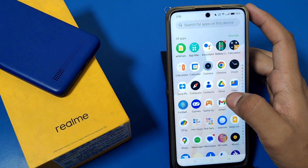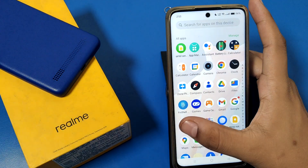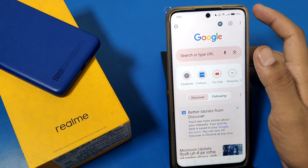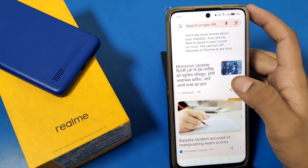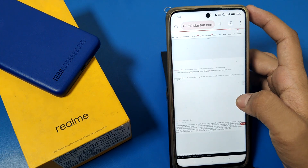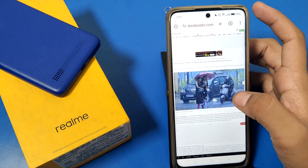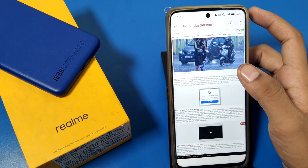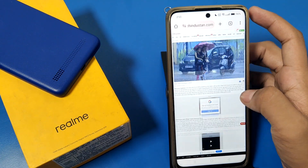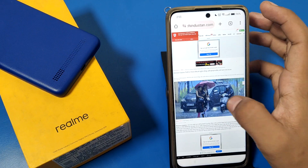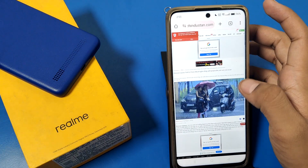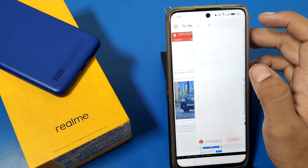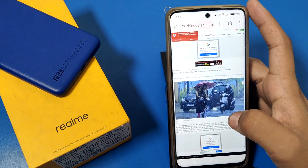When you click on any website, you can see it opens in desktop mode, not in mobile mode. If you want to switch back from desktop mode to simple mobile mode, you'll need to go back into settings.